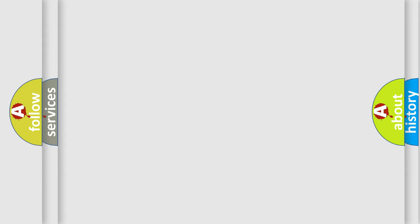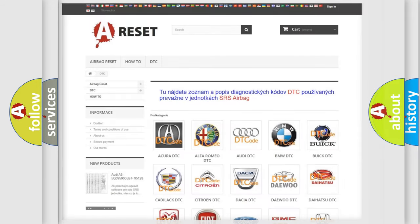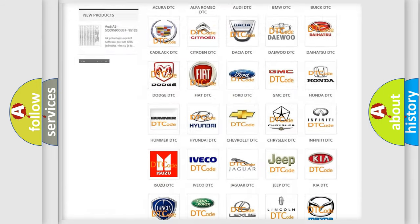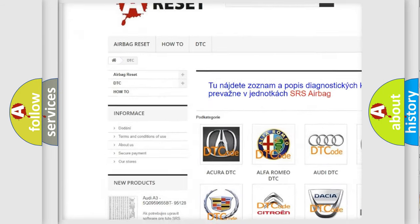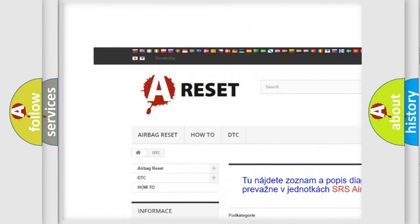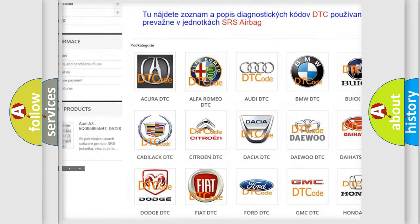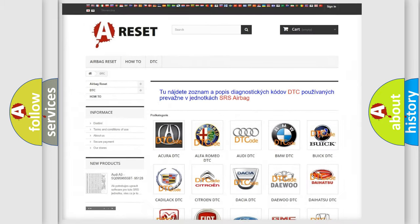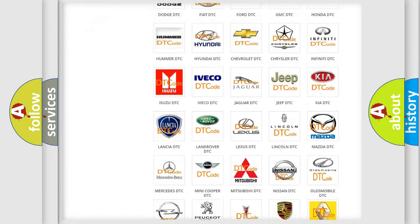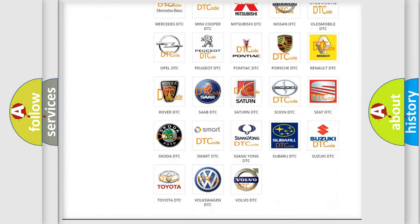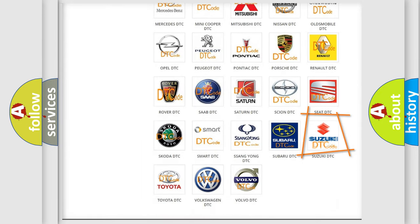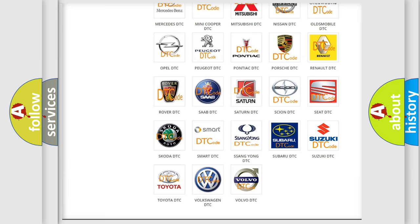Our website airbagreset.sk produces useful videos for you. You don't have to go through the OBD2 protocol anymore to know how to troubleshoot any car breakdown.